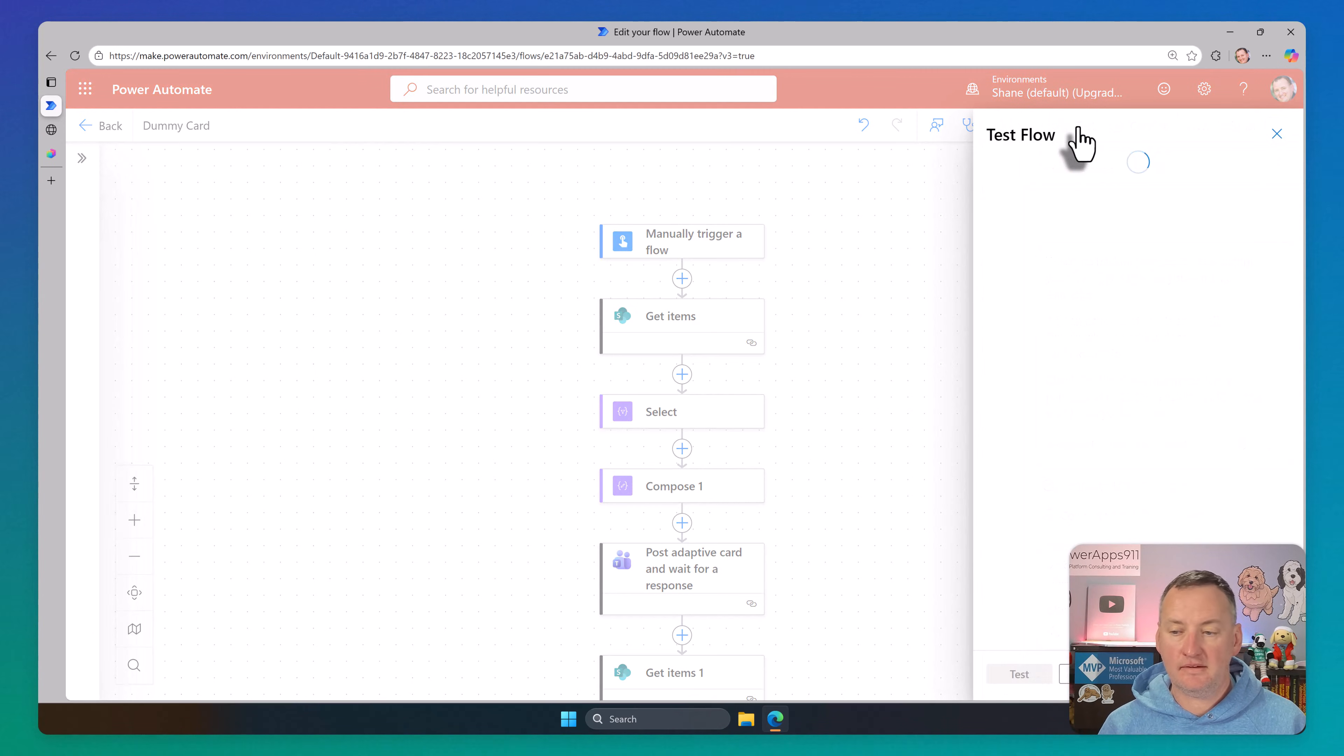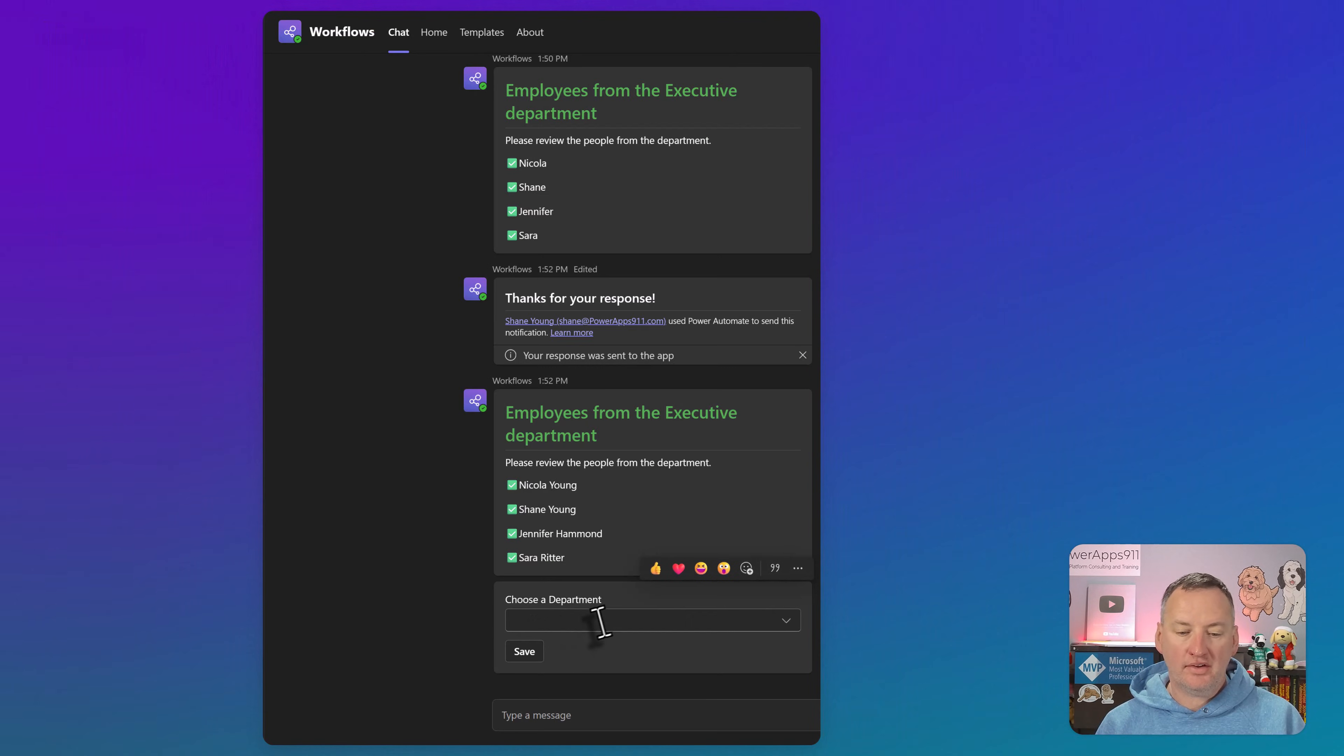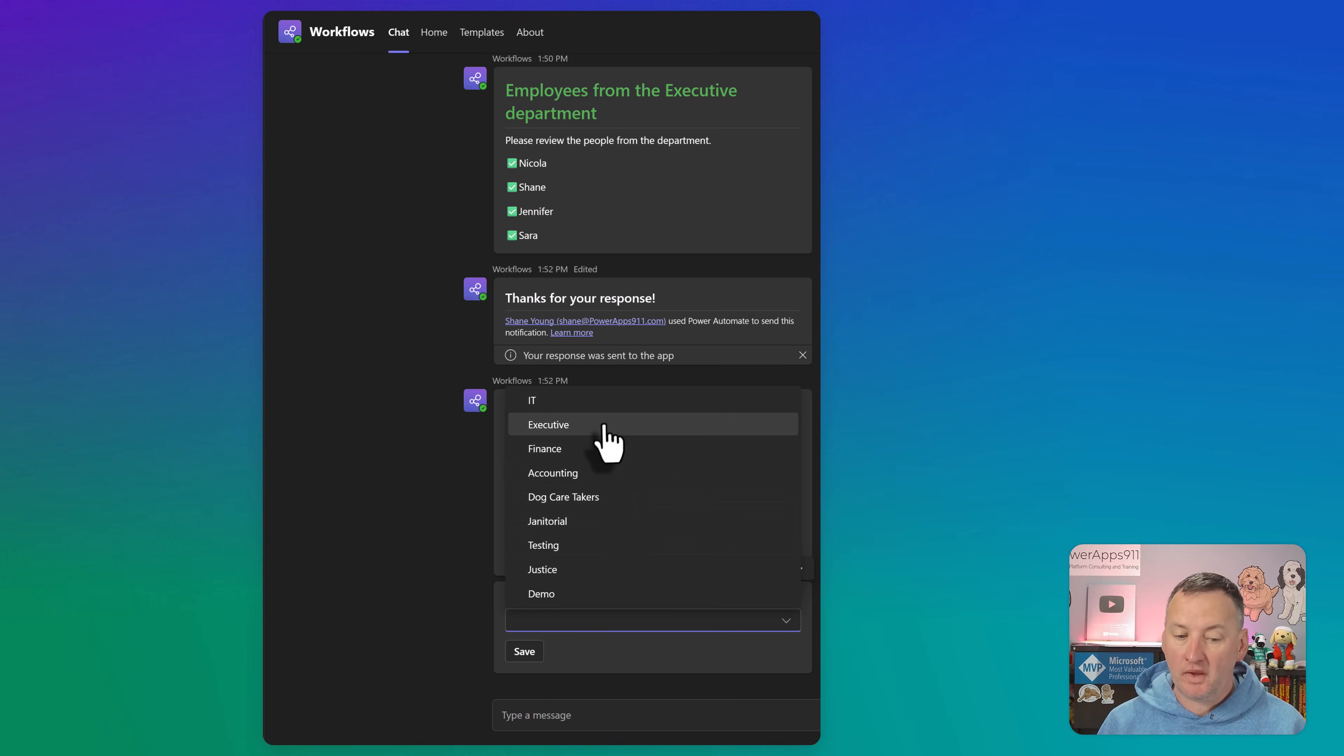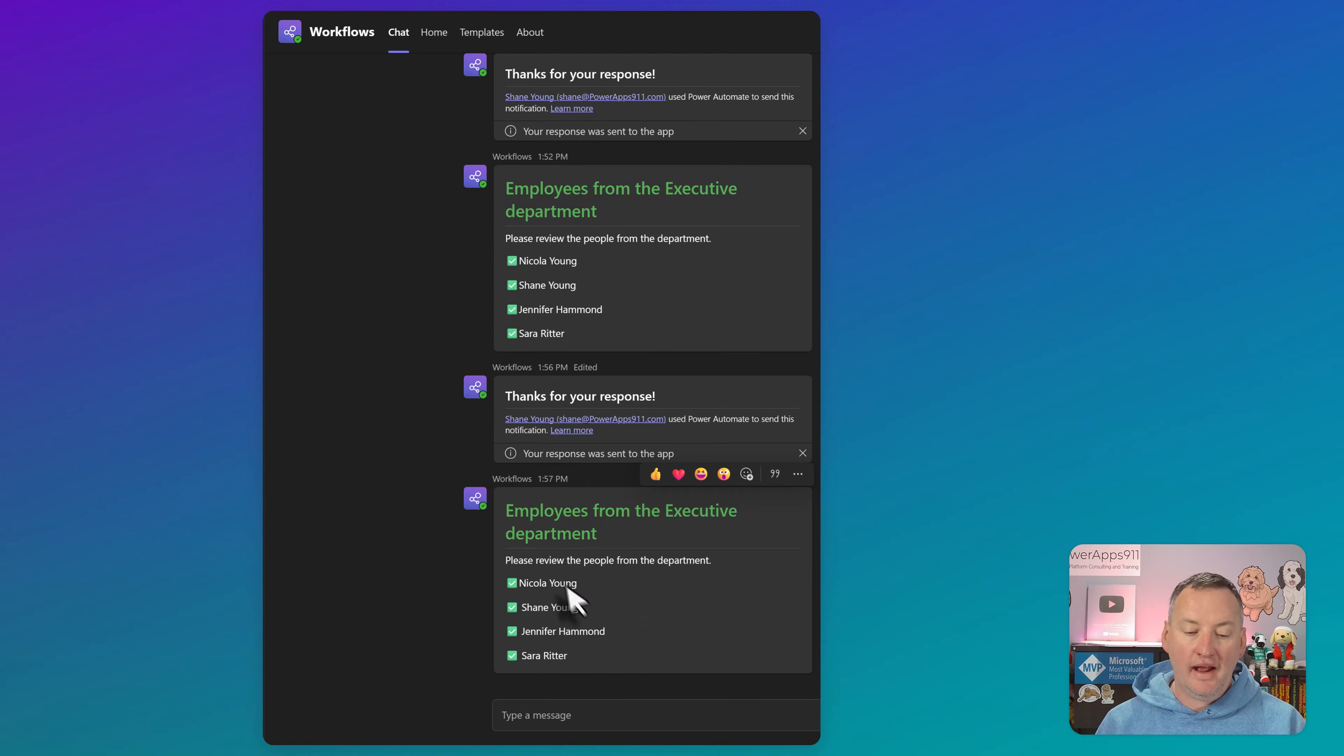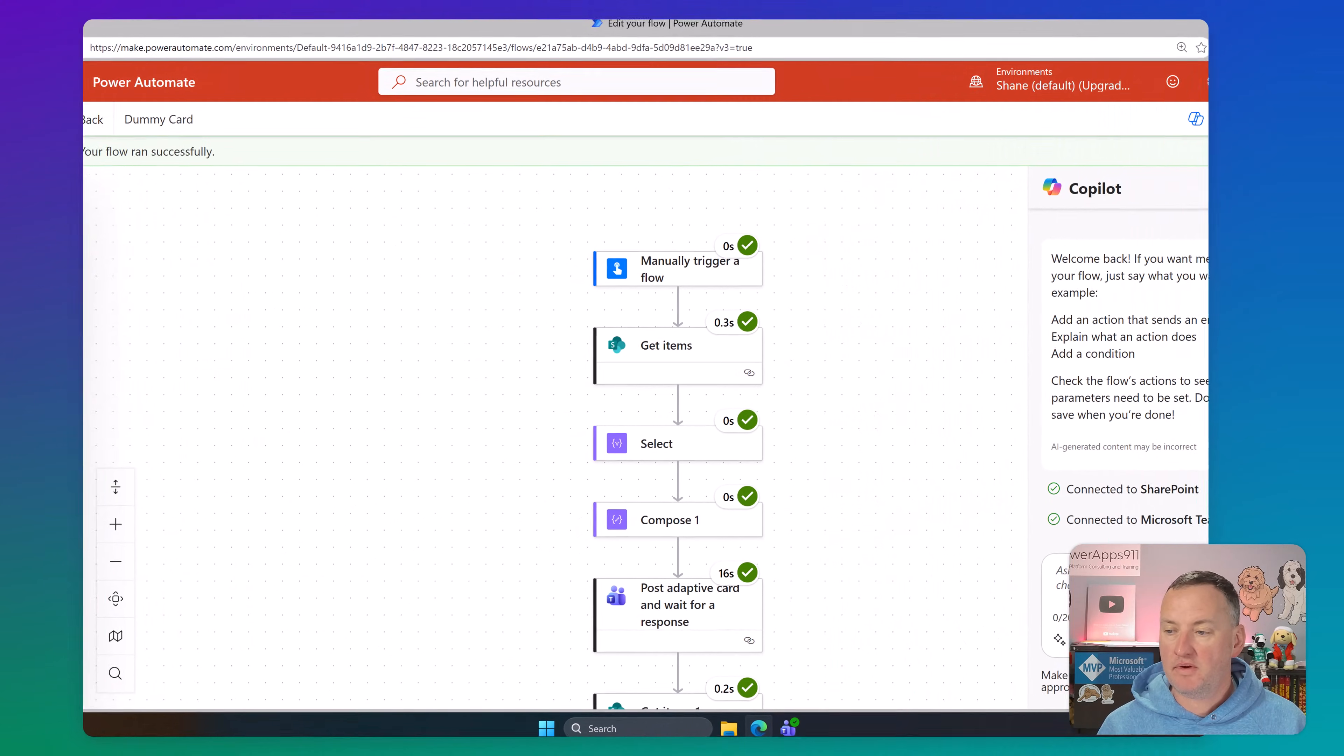So let's kind of look at how that works. We'll go ahead and hit test. And then we'll run one of these and we'll say go. And then I'll pull over my teams. And so down here at the bottom, you can see it's like, choose a department. And so then this list is the list of departments that came from our SharePoint list. Pretty cool. And so then we'll say executive and then we'll say save. We'll get a pleasant little thank you for your response. And then look at that. We get a set of bulleted or checkboxed list of employees. So how's that really working?